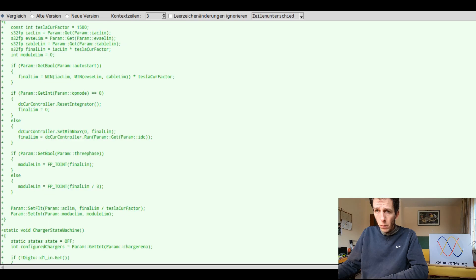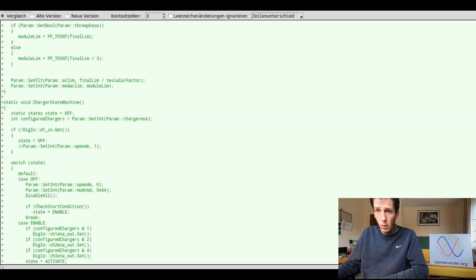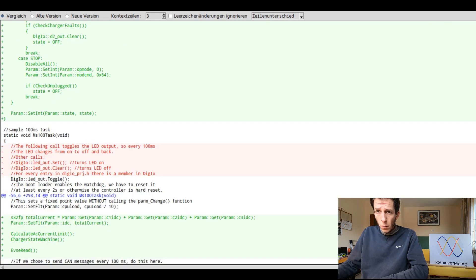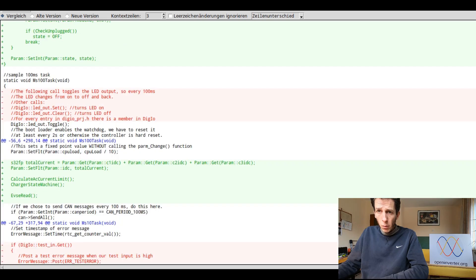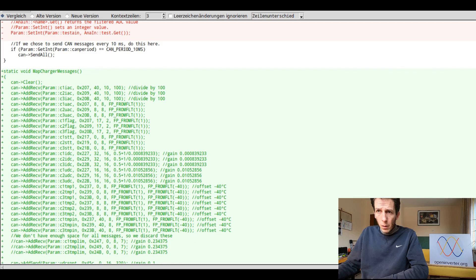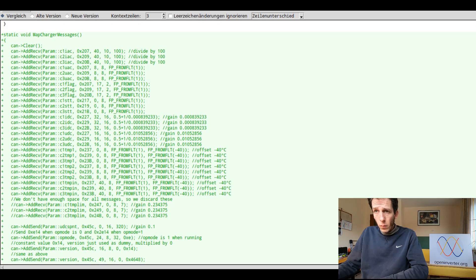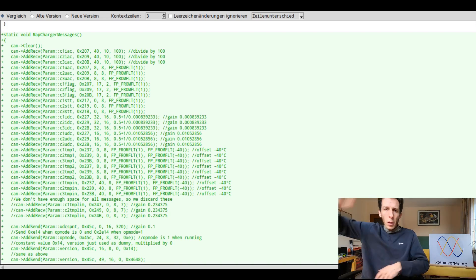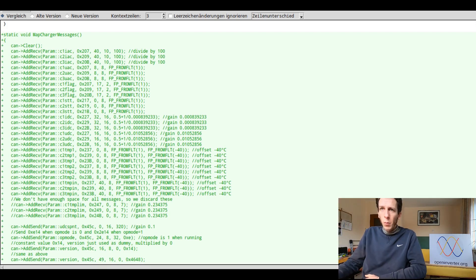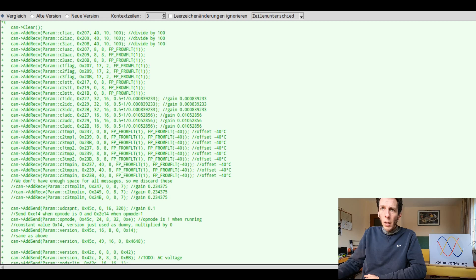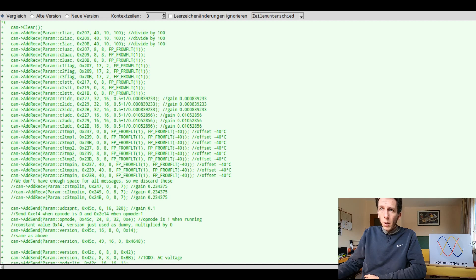There's functions and 100 millisecond task. We just reuse that from the template. This could be pretty interesting. Like in the original code, there was like a long switch case statement to handle the various CAN messages from the charger. And here we are using the facilities of the CAN module to just map data from the incoming CAN messages to our spot values.